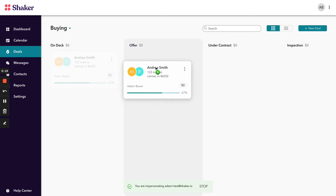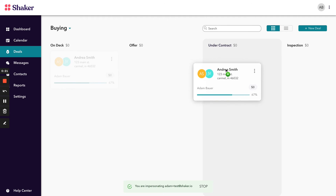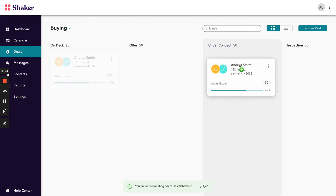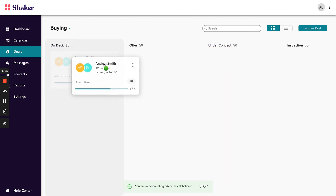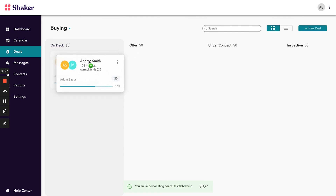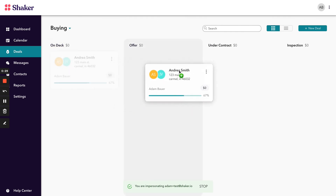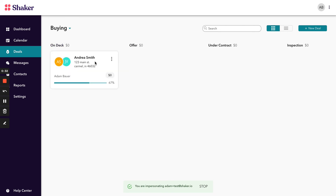If we needed to skip the offer stage, for example, we could and just go ahead and move this into under contract if necessary. But simply click, hold, and drag the deal to the stage that you'd like it to be in.